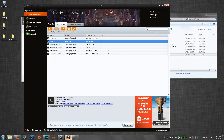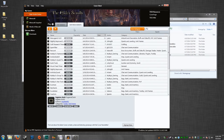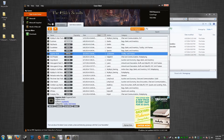Install the Curse client, then go to Elder Scrolls Online in your client, select Get More Add-ons. All those same add-ons are available there, and all you need to do is just press Install.